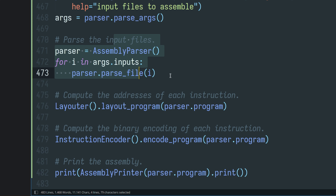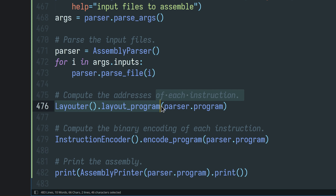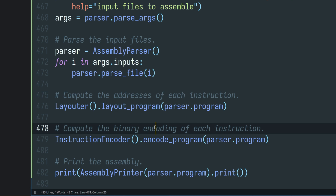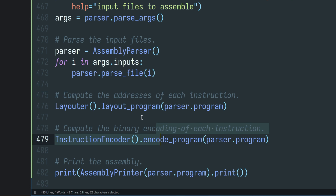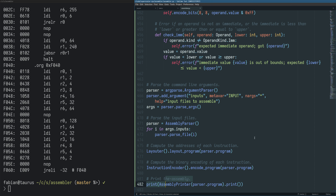We can parse the input assembly files, we can compute the layout of the instructions — basically computing where they are in the final binary — we can encode the instructions, which is figuring out what the exact bit pattern is that the CPU needs to execute them, and we have a method to print it back out as an assembly listing with additional information: the addresses of the individual instructions plus the actual encoding of the individual instructions, which is pretty useful and quite neat.